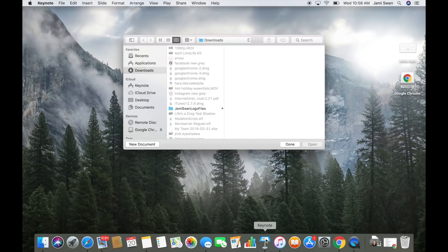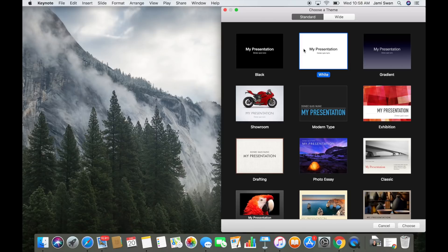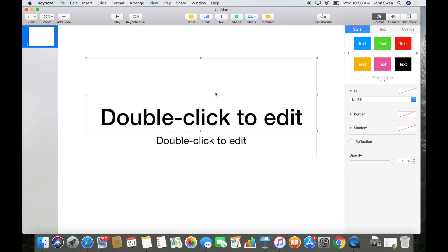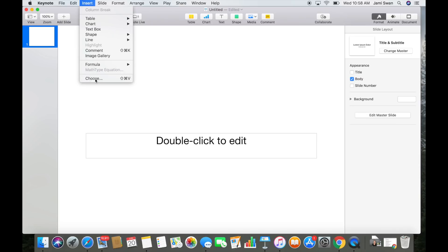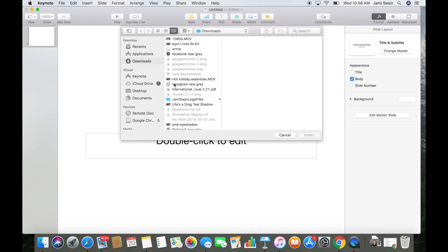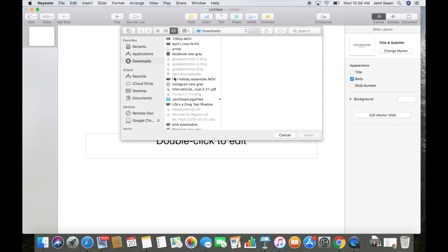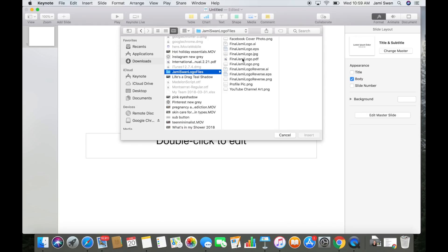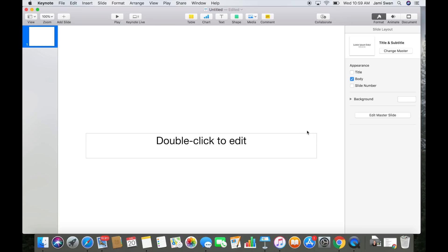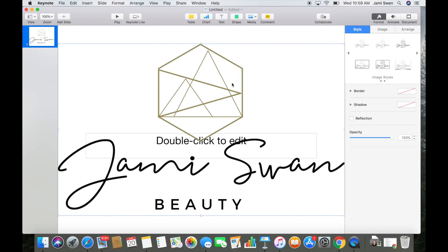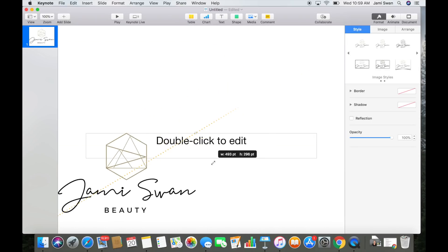So first we're going to click Keynote up at the bottom. Then I'm going to click new document, white, and go down to the bottom right and click choose. Then I'm going to click to delete this because I'm going to be using my logo. So go up to insert, choose, and then I'm going to click my logo — the PNG logo — so that it has a transparent background. And then you're going to have to resize this.